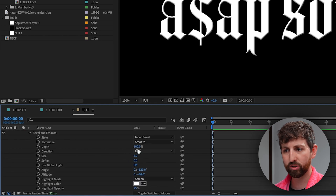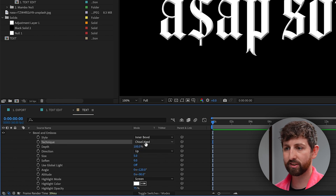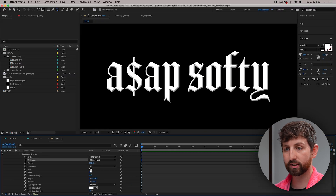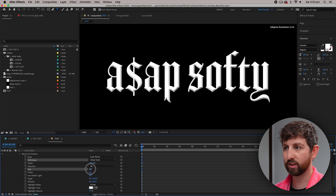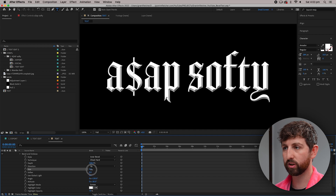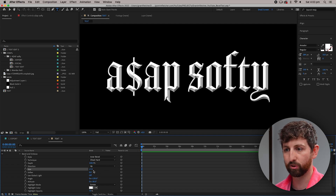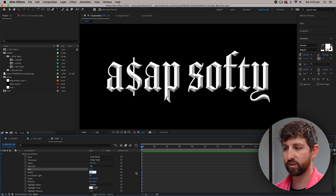Let's scroll down to Bevel and Emboss and change this from Smooth to Chisel Hard — Chisel Soft has some cool things too but you can check that out on your own. Start to up the size; at a lower size you'd just have the bevel on the edges, but what we want is to change the size until it meets in the middle so all those lines have kind of met. Depending on the font size that'll be a different number.